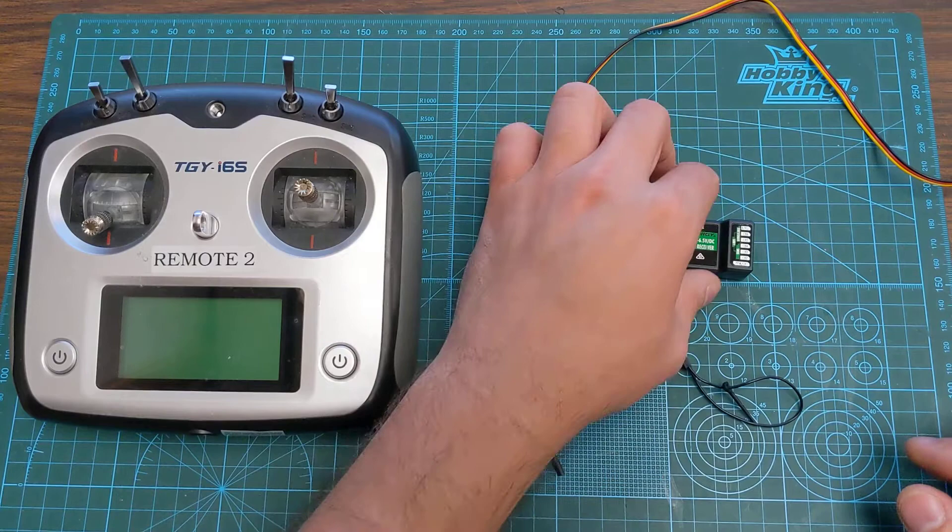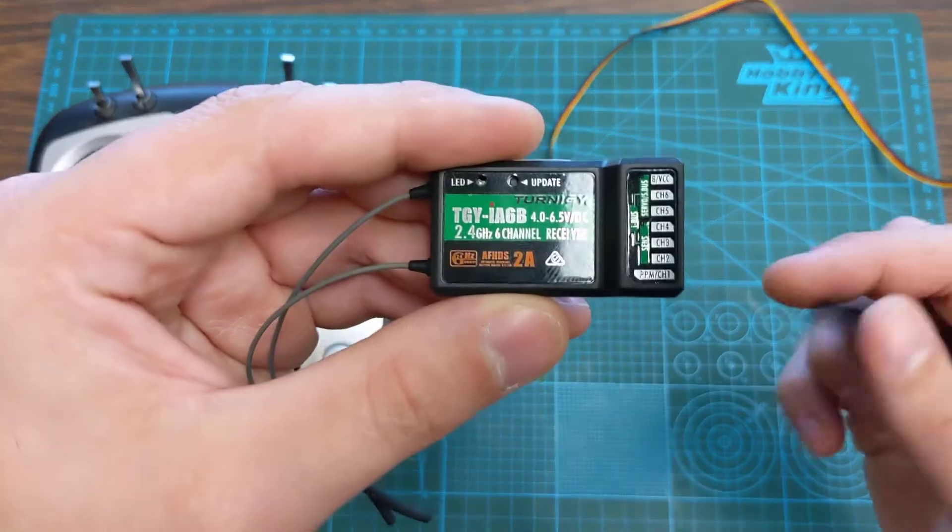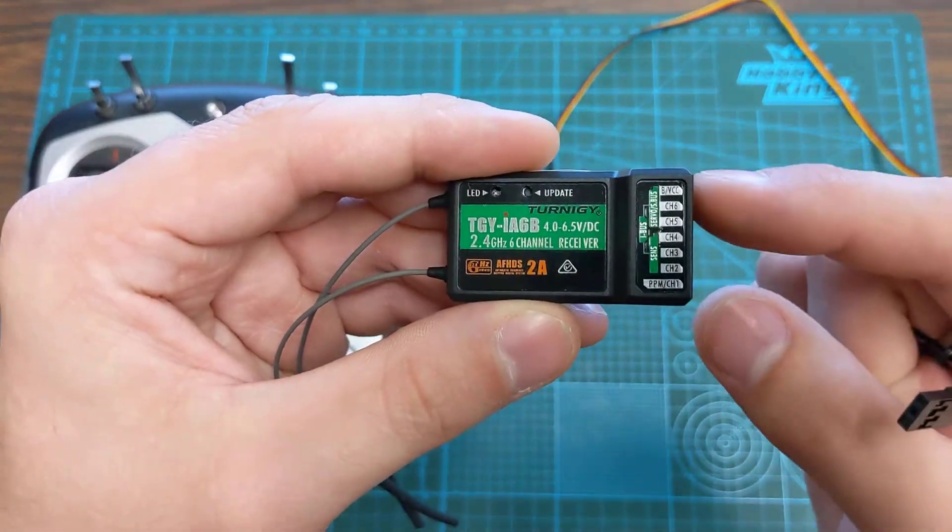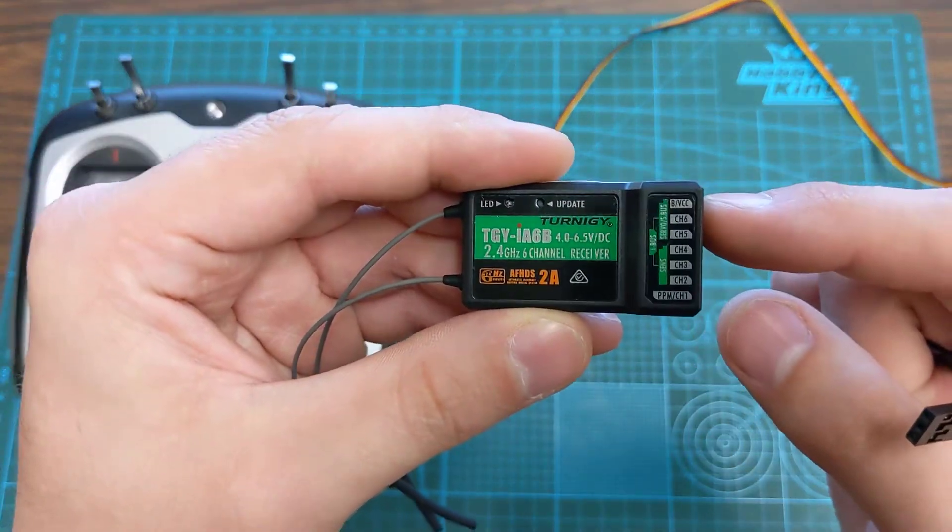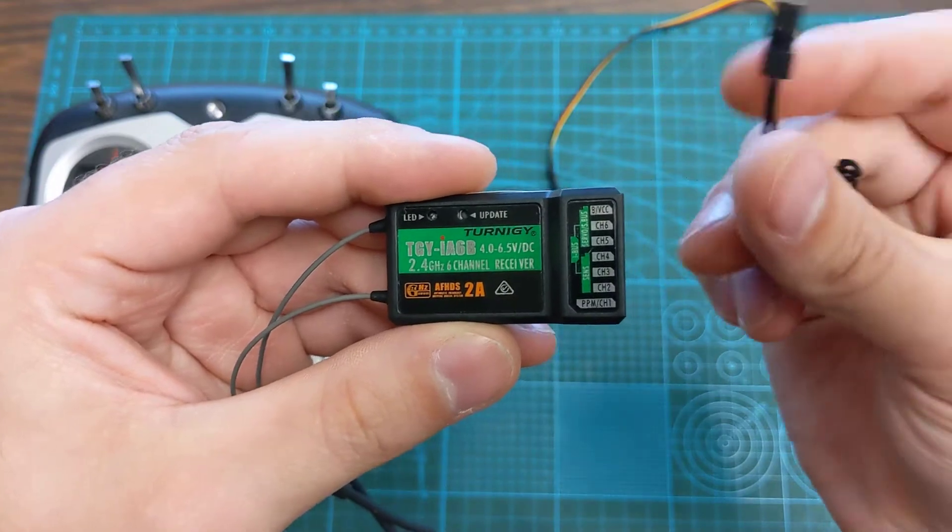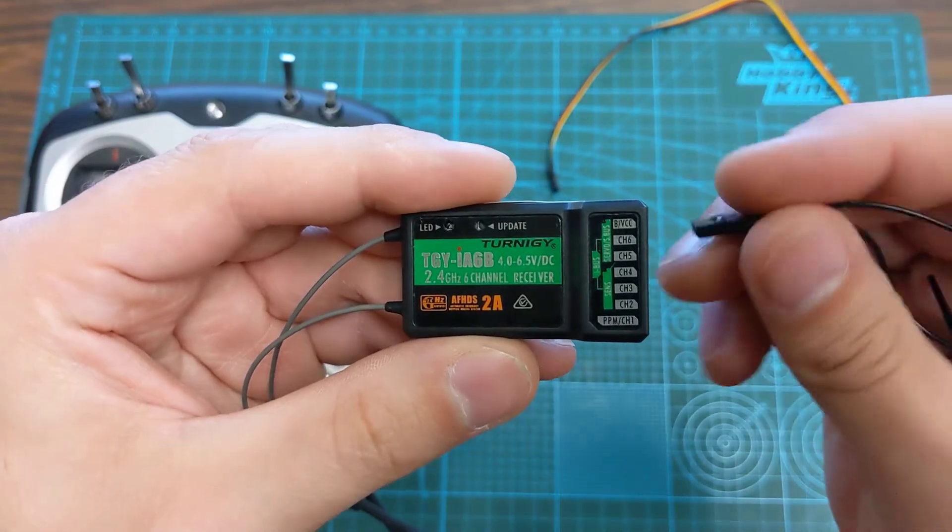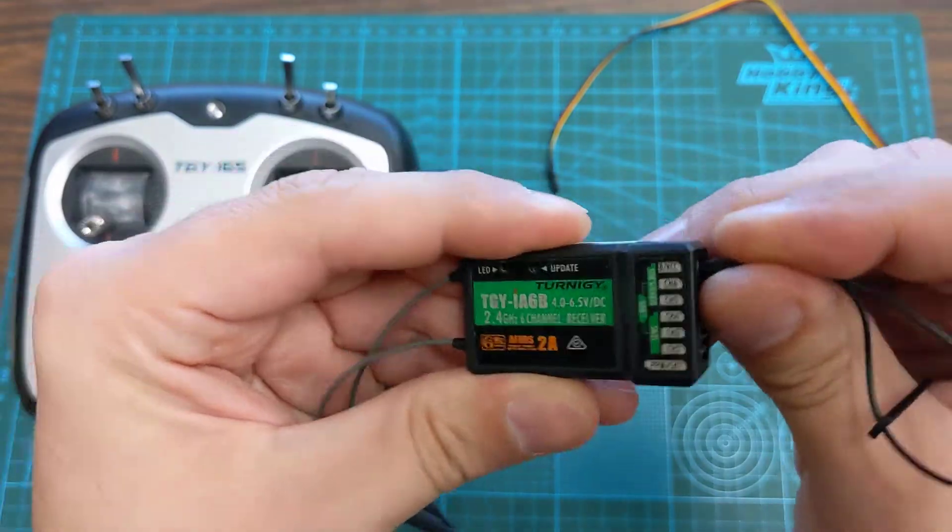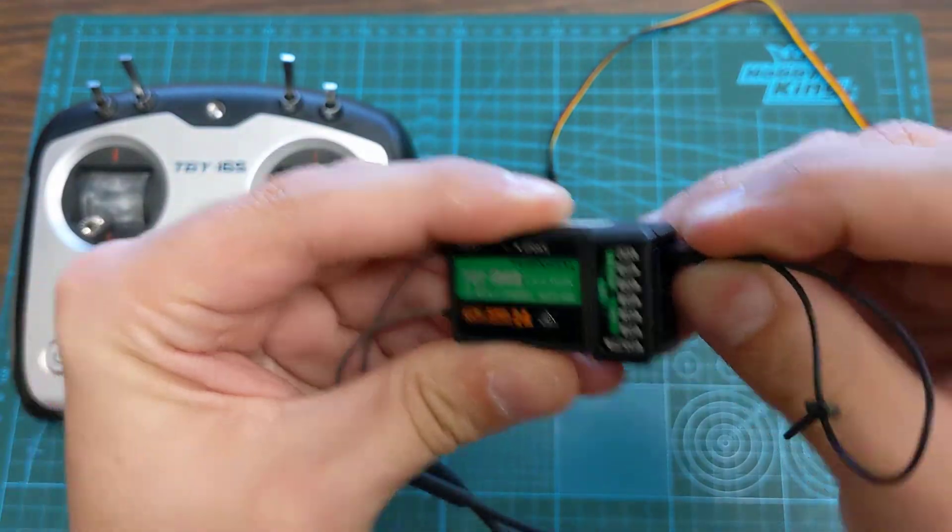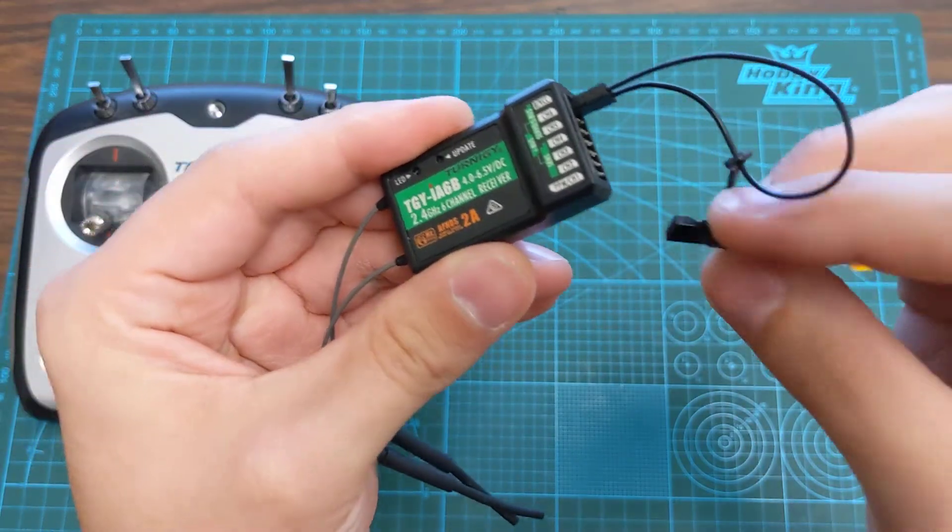First thing we'll do is look at the receiver and we are looking for this bind VCC plug port. We're going to plug the bind plug into that port and then we're going to plug our 5 volt power into there.